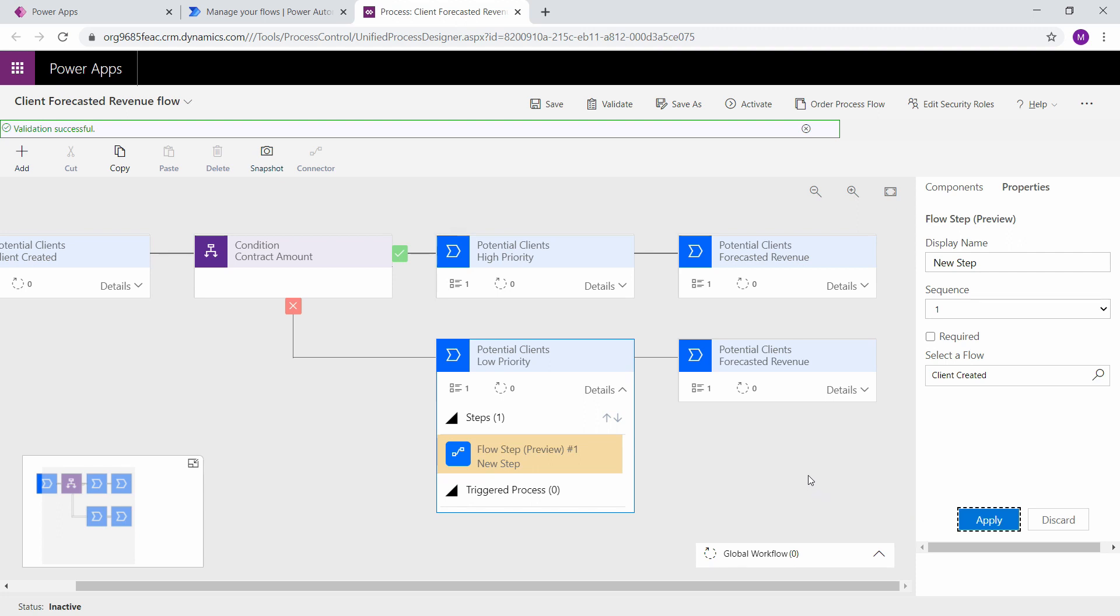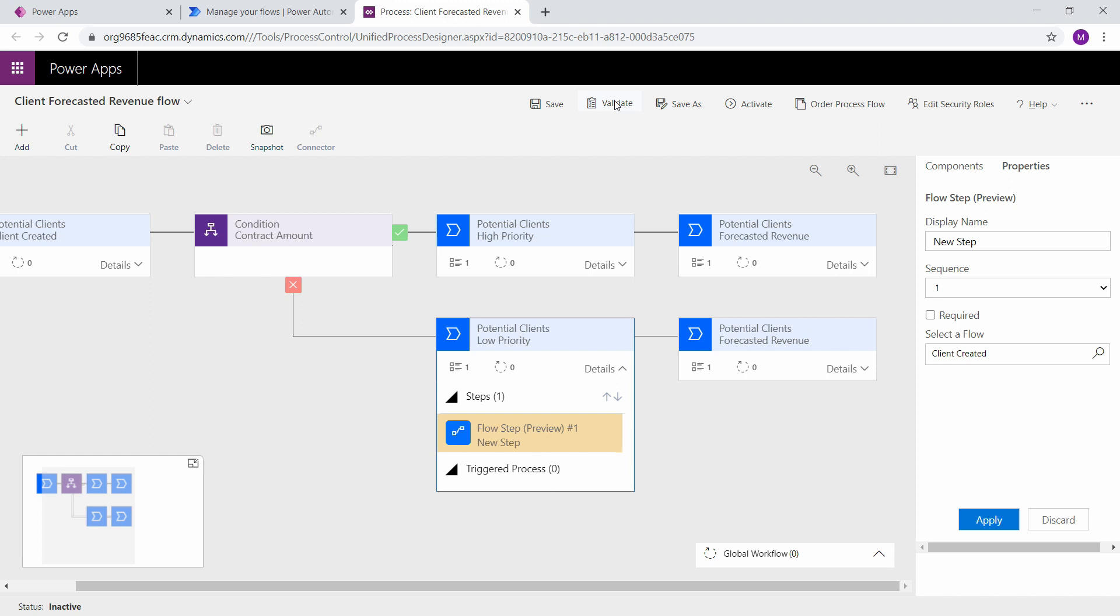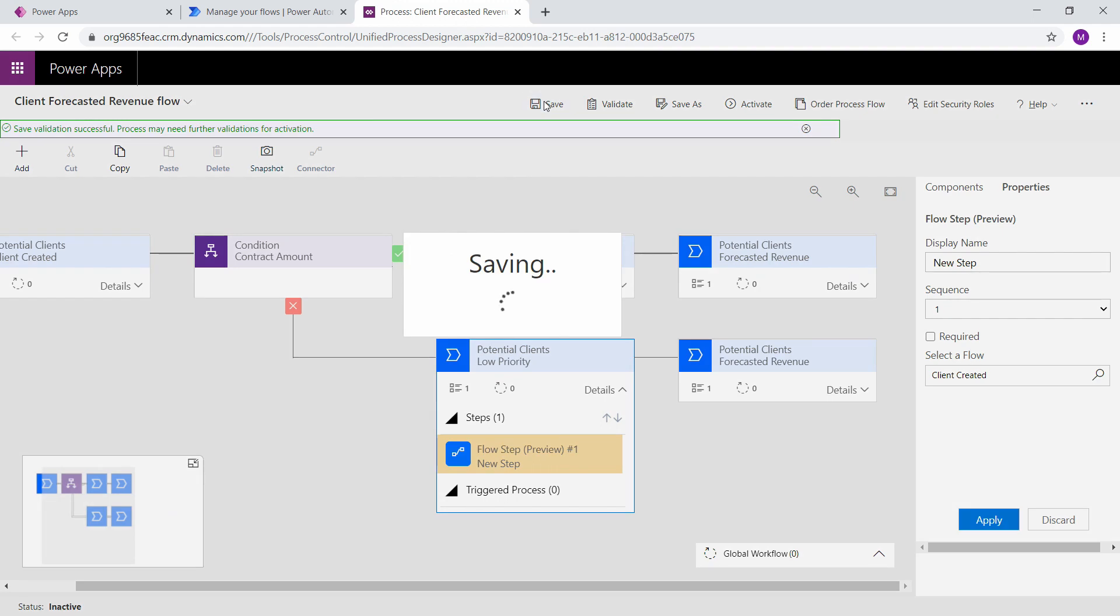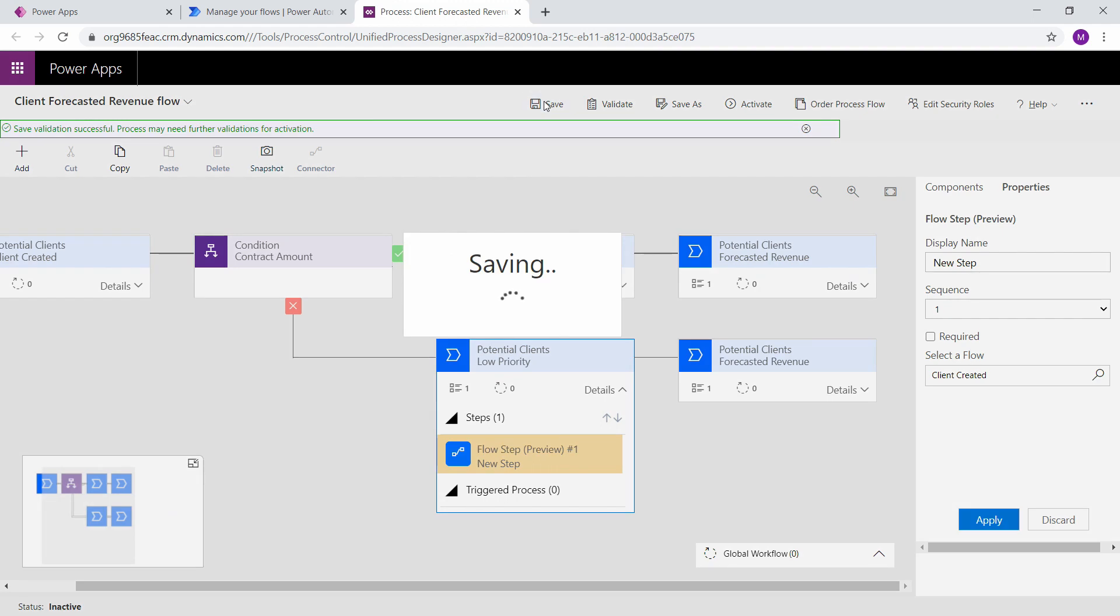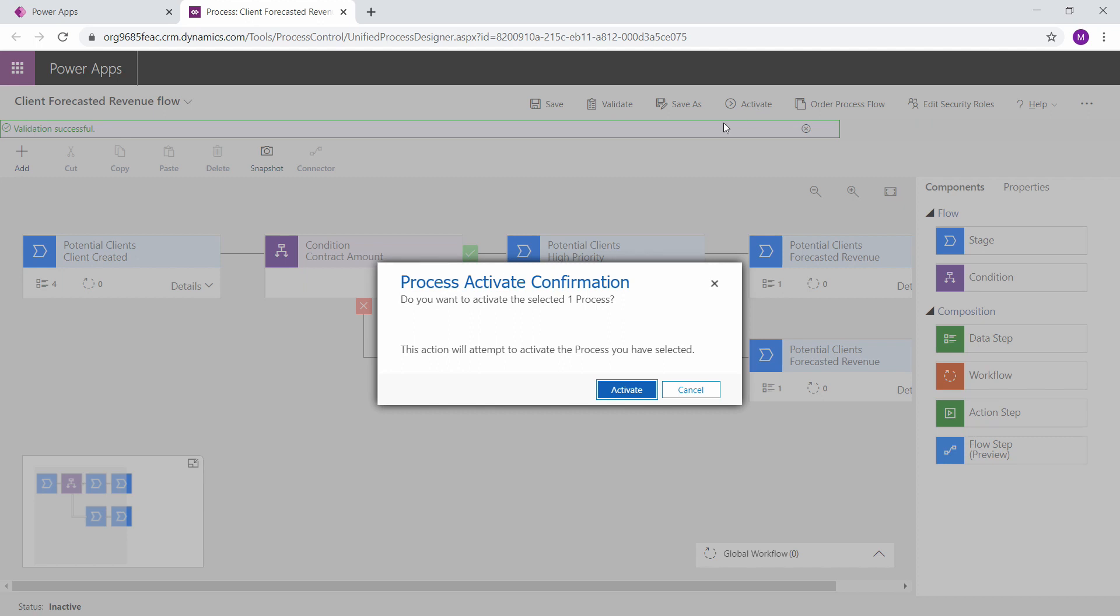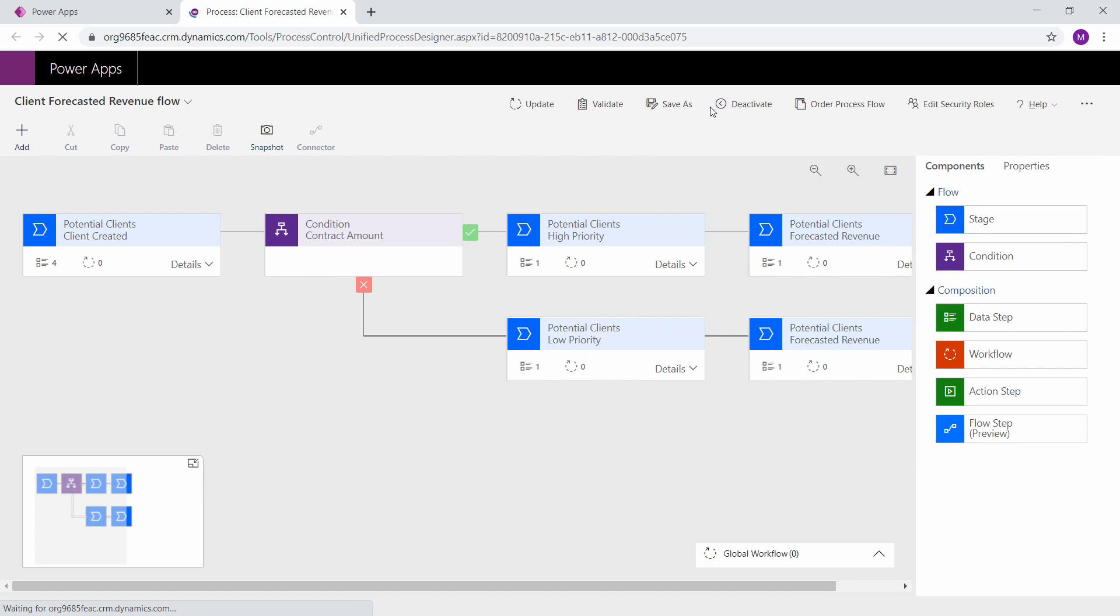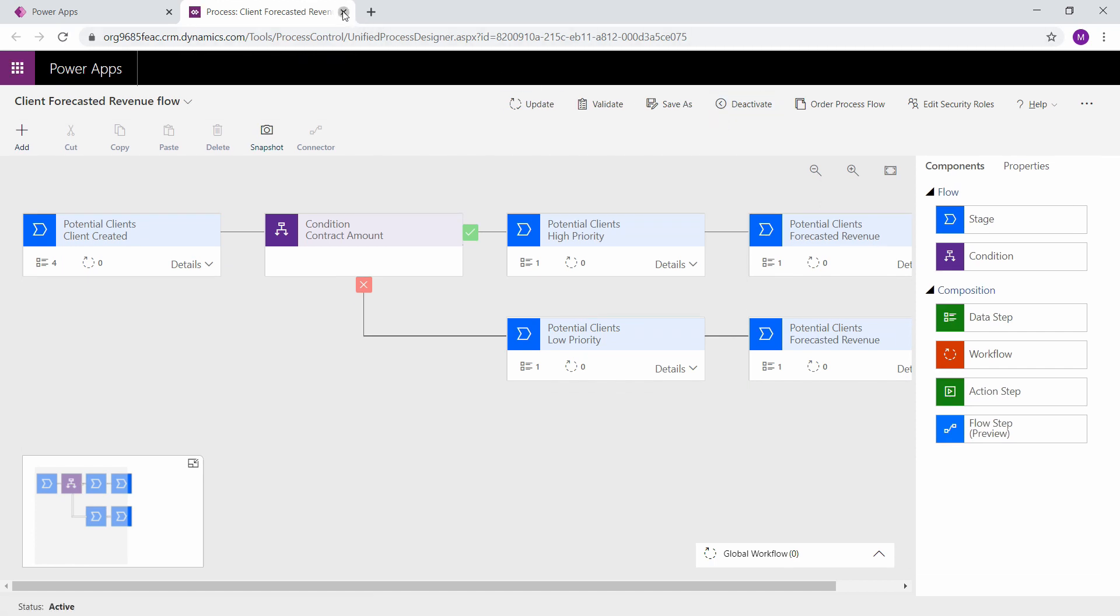It looks like it took it now. So let's validate again. And it says validation is successful. Perfect. So let's go ahead and save this. We must first activate this. So you must activate it in order to see it. Now we should be good to go.